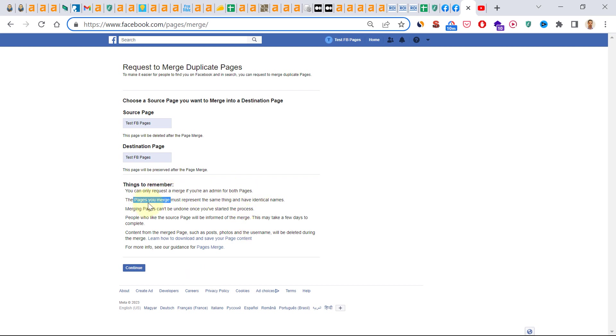The pages you merge must represent the same thing and have identical names. So you cannot really merge two pages that are different in names and other things like category or the kind of business it represents.